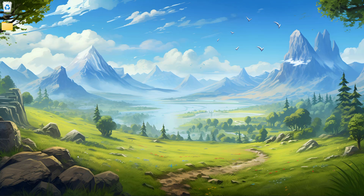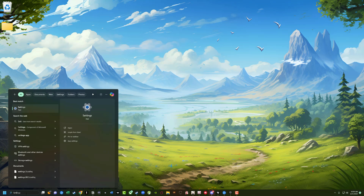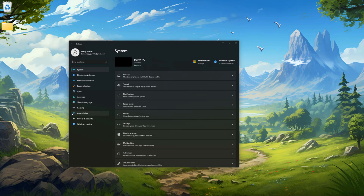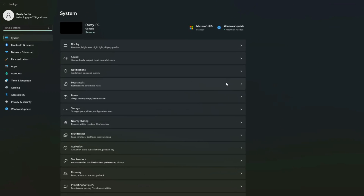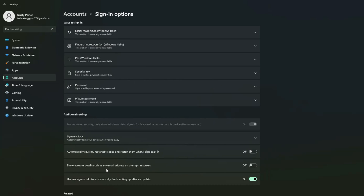First things first, go ahead and log in to the account from which you want to remove the password. Once you've logged in, go to your taskbar and navigate to the Settings app. You can search by going to the search bar and typing in Settings. Once in the Settings app, go to the left hand sidebar and click on Accounts, which is about midway down. Then under account settings, click on Sign-in options.